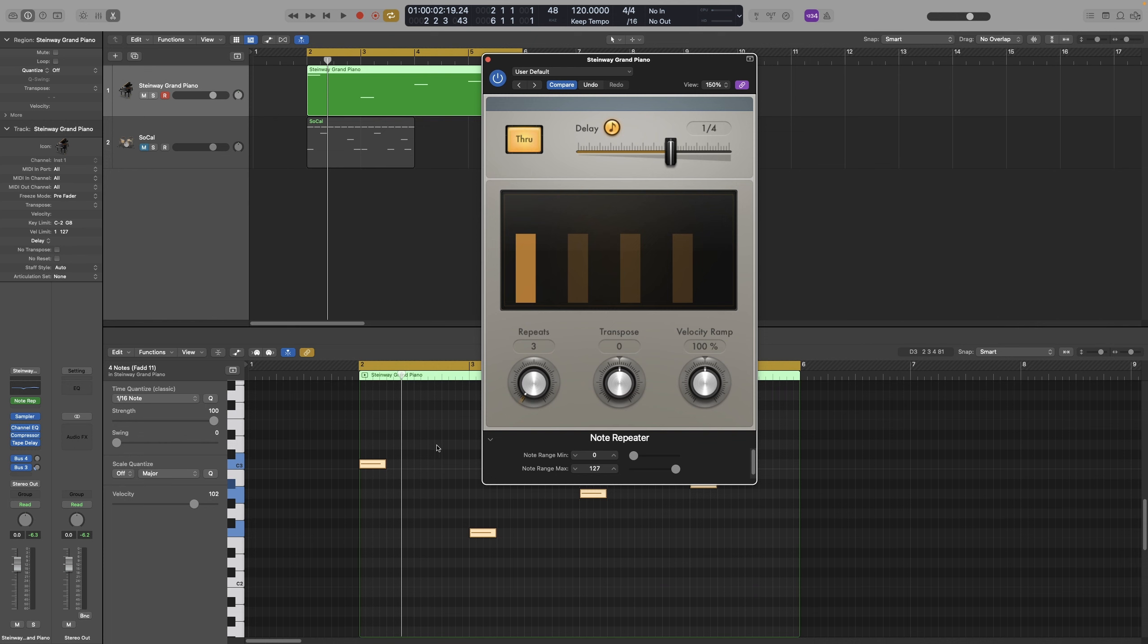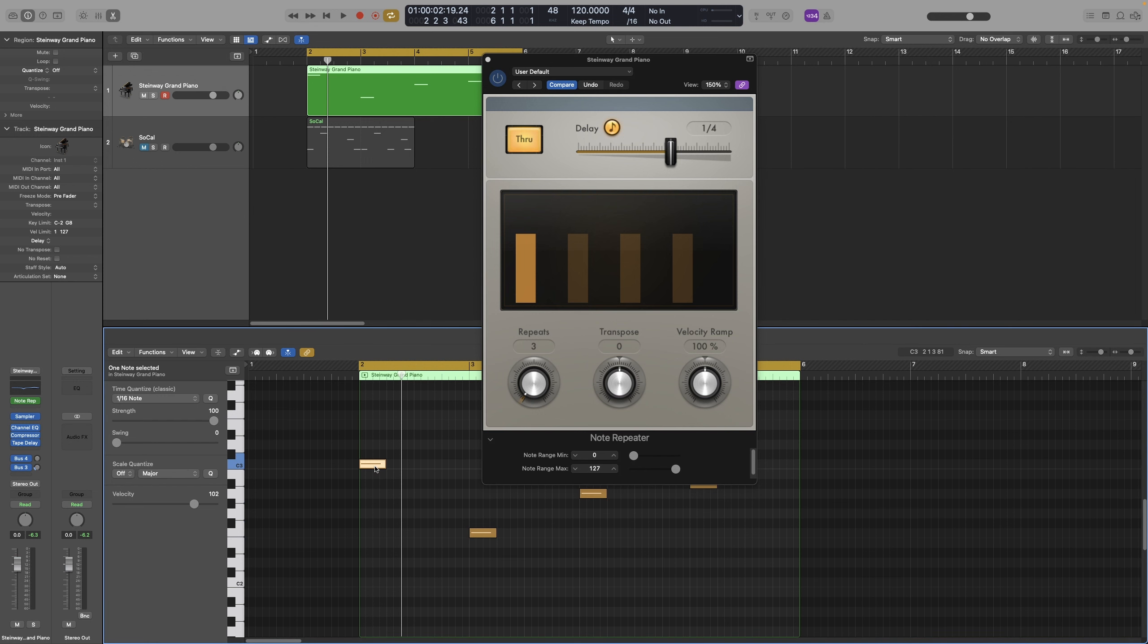For example, middle C, also known as C4, is number 60 in MIDI. So what I have here as C3 is actually C4. In case you're wondering, that is a setting you can actually change. You can either have the Yamaha tuning, or Yamaha if you are in the US, or the Roland.